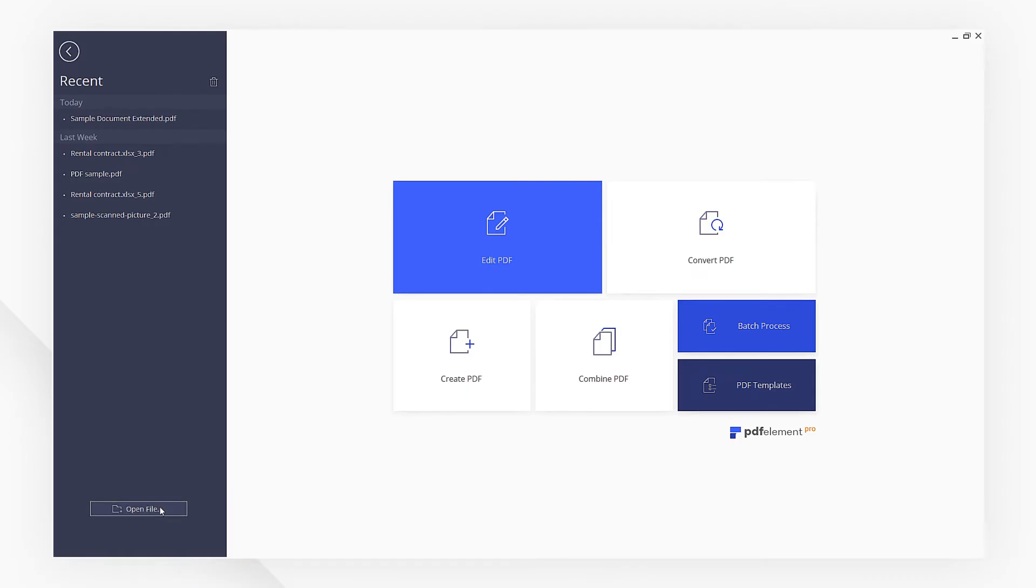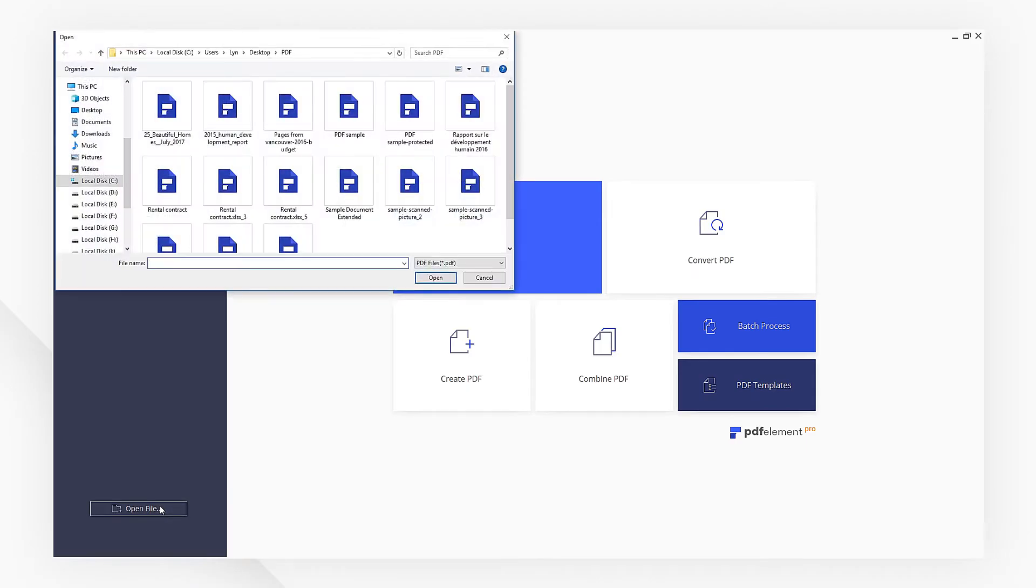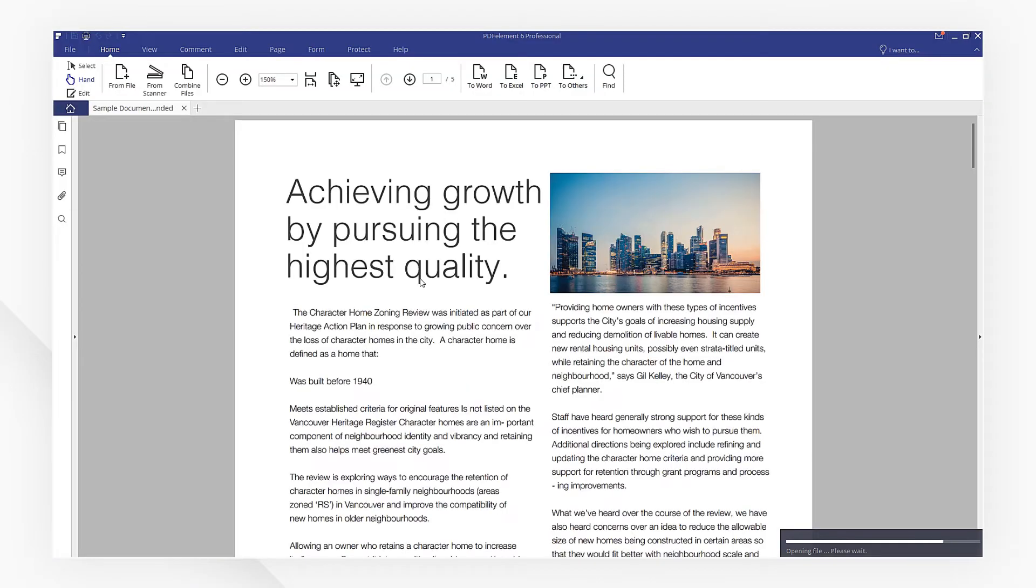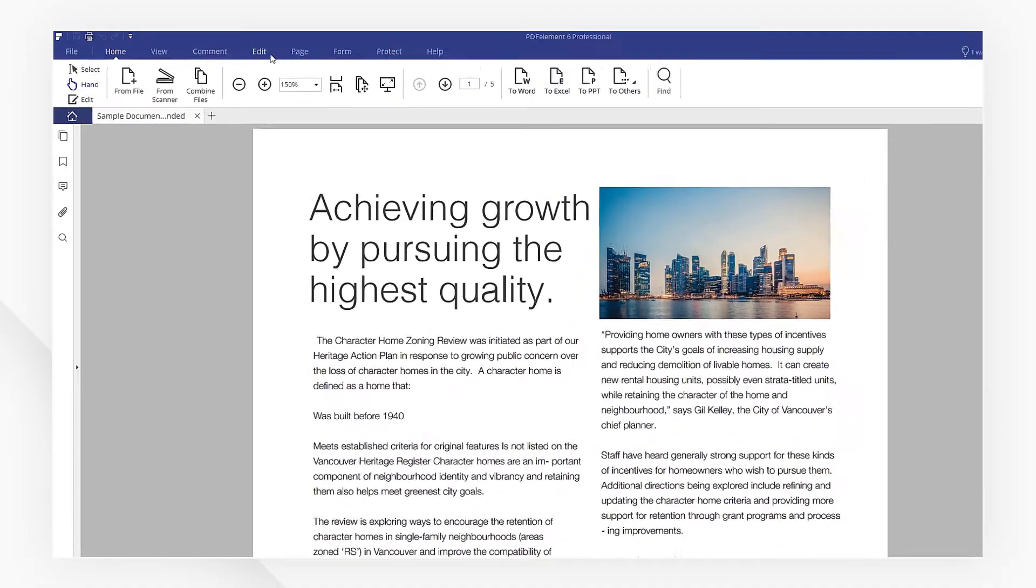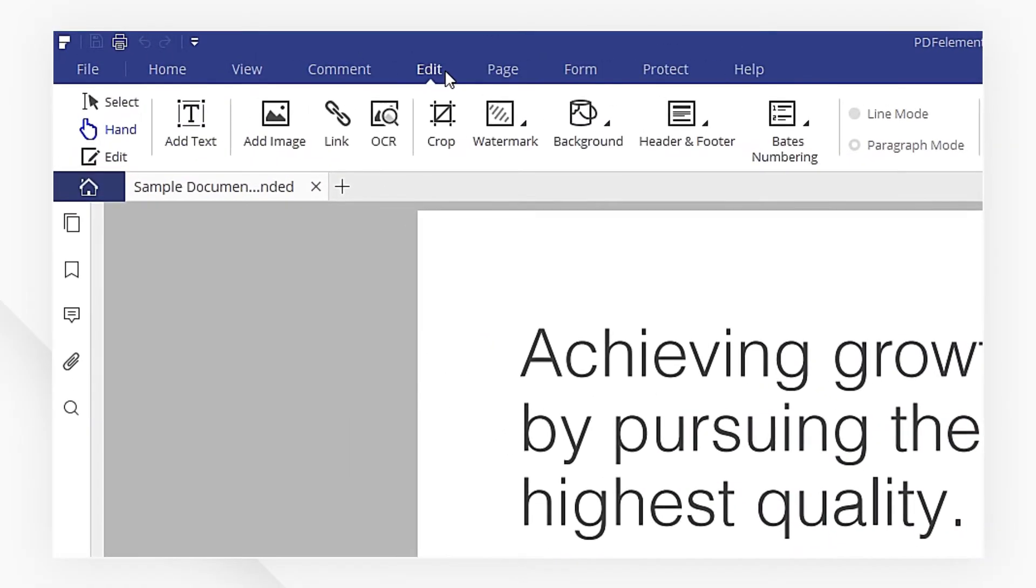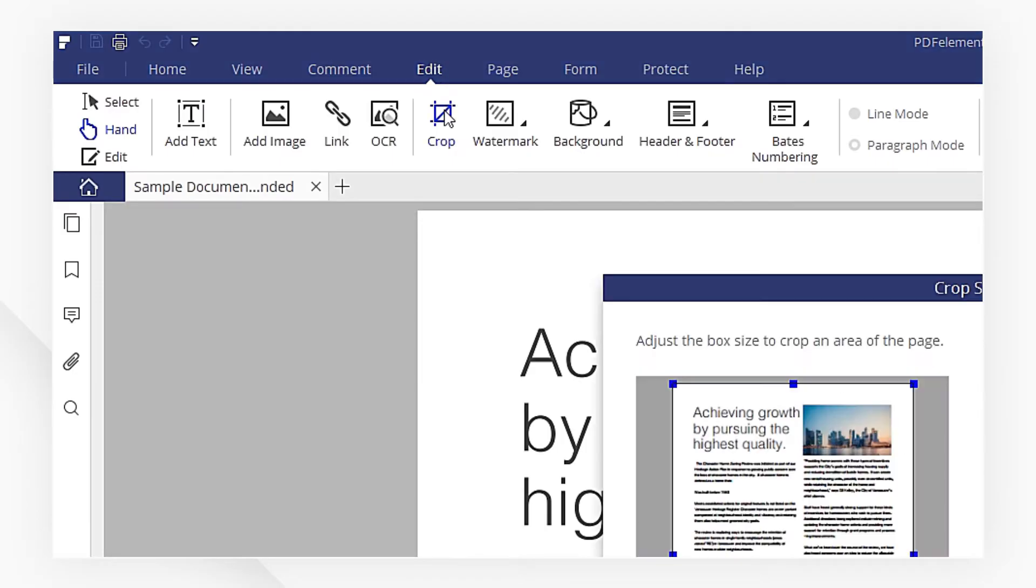First, import the PDF file to PDFelement. Then navigate to the Edit menu. Click Crop.